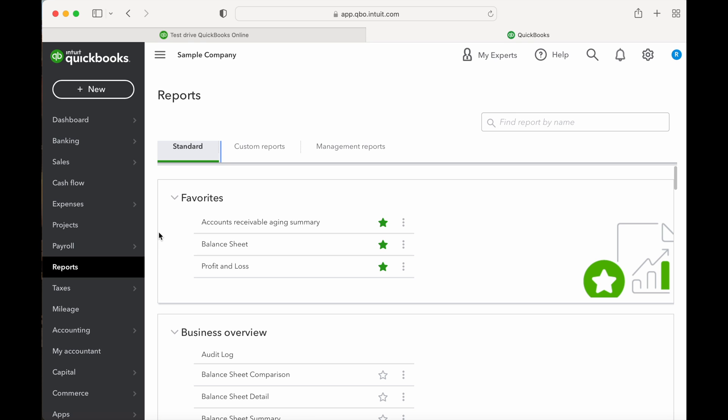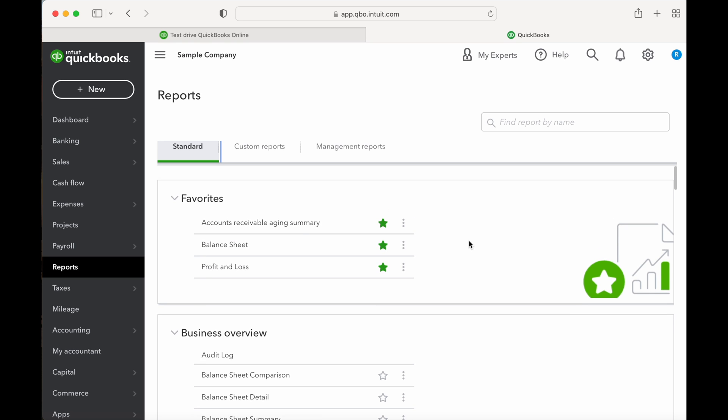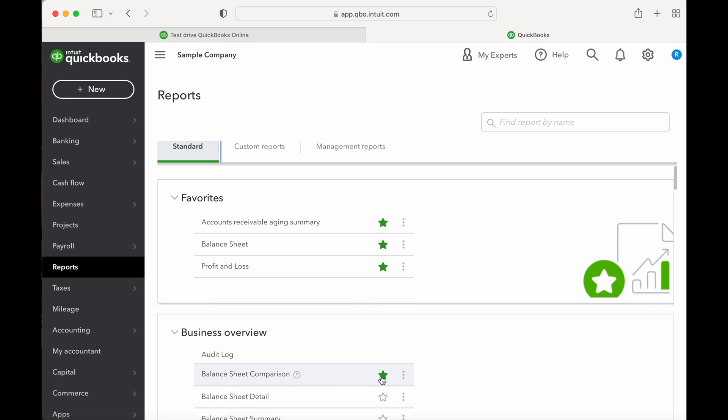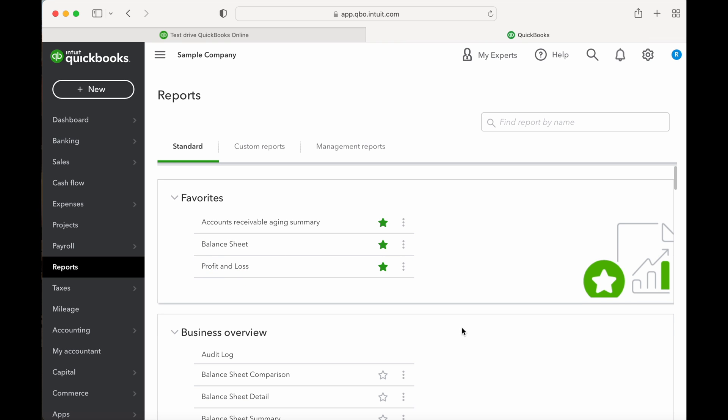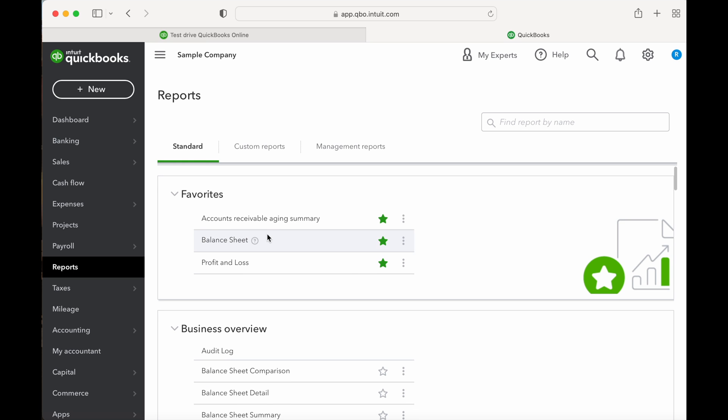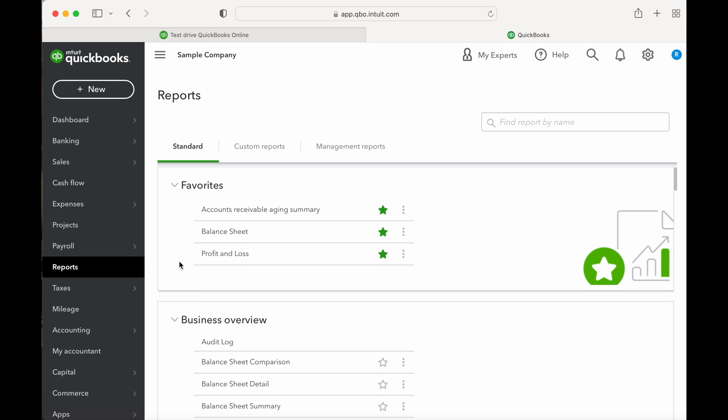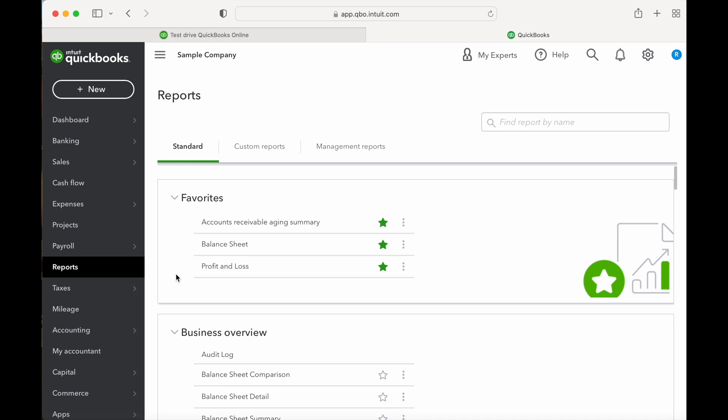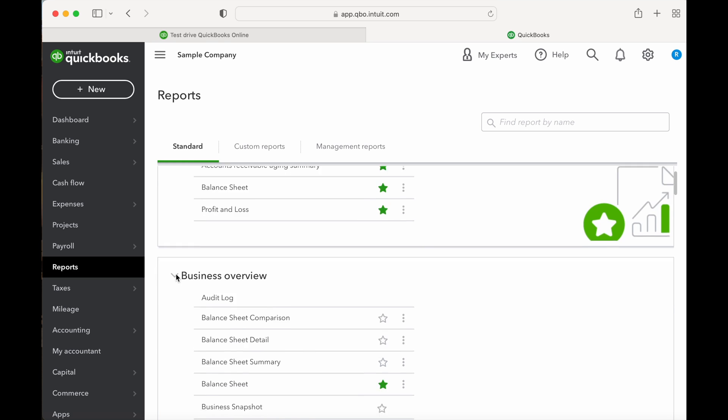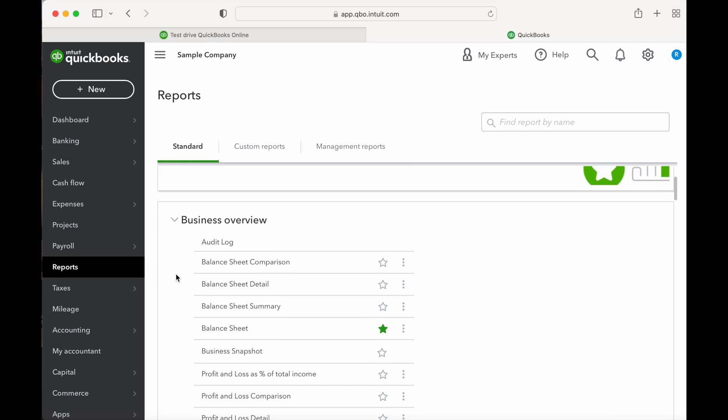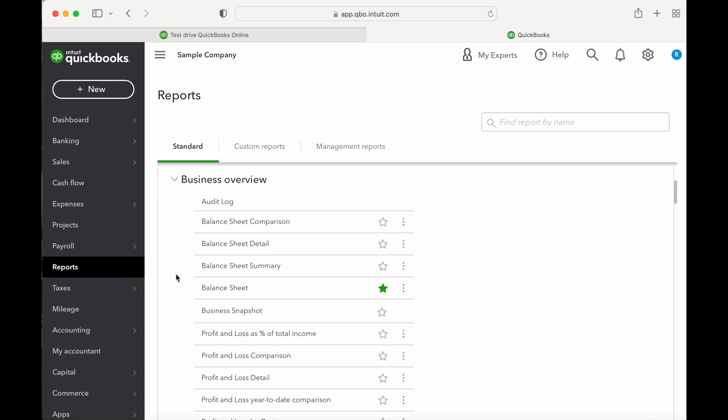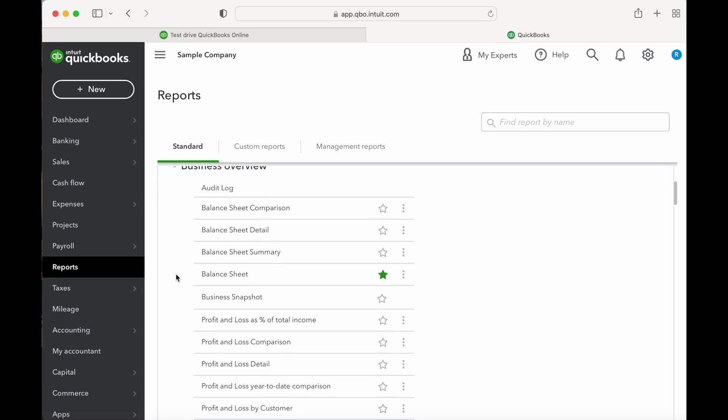From the standard reports, you will find they are broken down into categories. First is Favorites. This section is customizable by you. You can select the star next to the reports you commonly use to be included in this section. A few recommended reports to star include your accounts receivable aging detail, your sales by class summary, and the deposit detail.